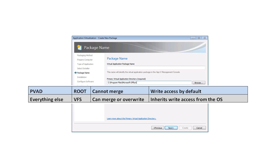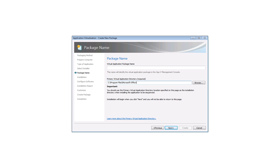The files and folders that are captured within the PVAD will by default have full write access for all users, as opposed to those that are in the VFS, which will have read-only access by default for all users. And so deciding whether to set the PVAD to the install point of the application is quite fundamental.